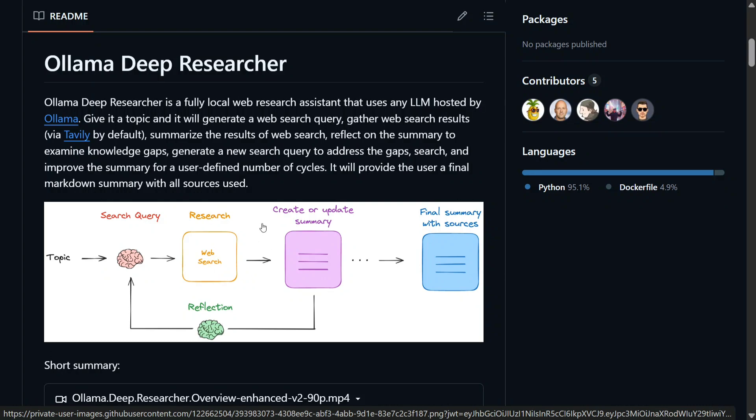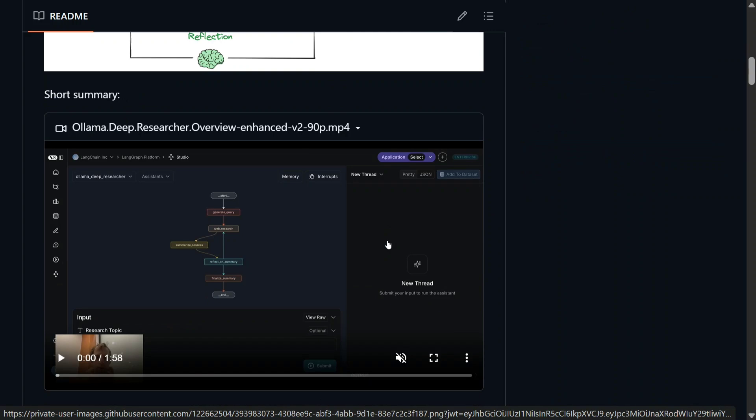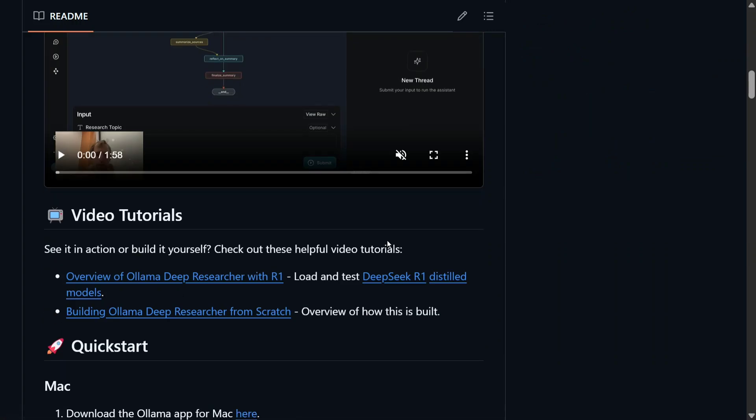And this is how it operates: topic search, the query, web search happens, creates and updates the summary, reflection happens whether the summary is correct or not, final summary with resources.